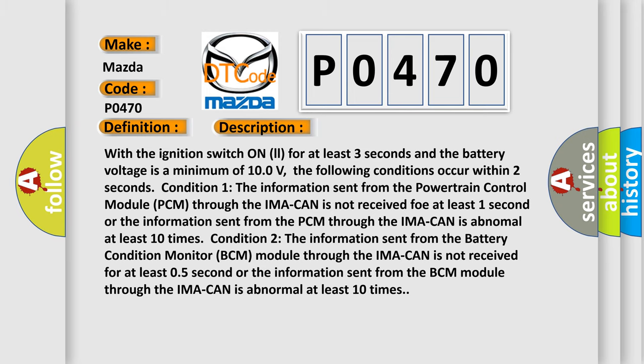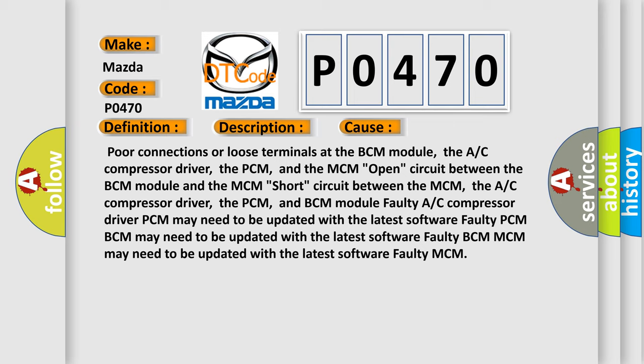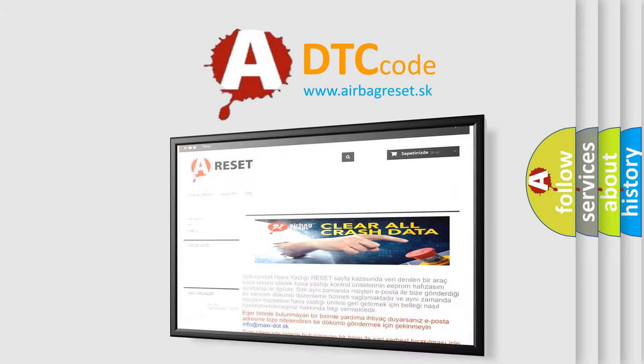This diagnostic error occurs most often in these cases: poor connections or loose terminals at the BCM module, the A/C compressor driver, the PCM, and the MCM; short circuit between the MCM, the A/C compressor driver, the PCM, and BCM module; faulty A/C compressor driver; PCM may need to be updated with the latest software; faulty PCM; BCM may need to be updated with the latest software; faulty BCM; MCM may need to be updated with the latest software; faulty MCM. The Airbag Reset website aims to provide information in 52 languages. Thank you for your attention and stay tuned for the next video. Bye-bye.